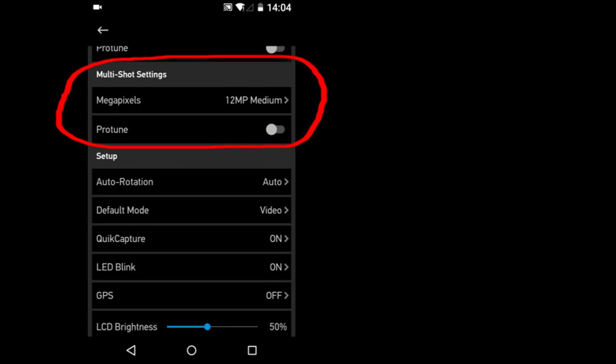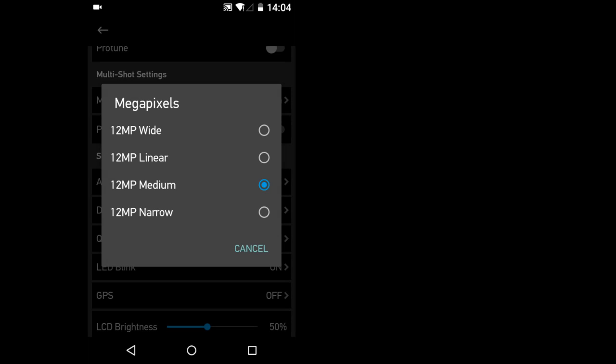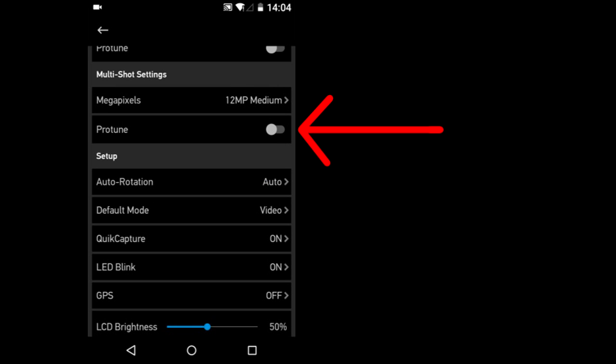Multi shot settings. Megapixels. This is the field of view for the other shooting modes. Protune. Turn it on or off.